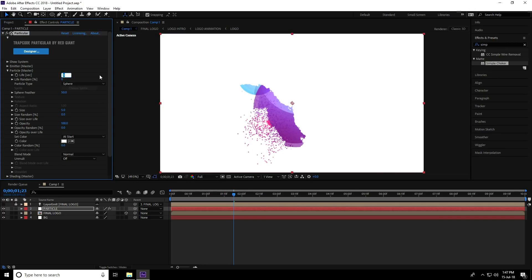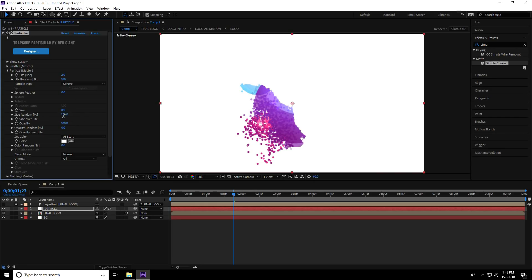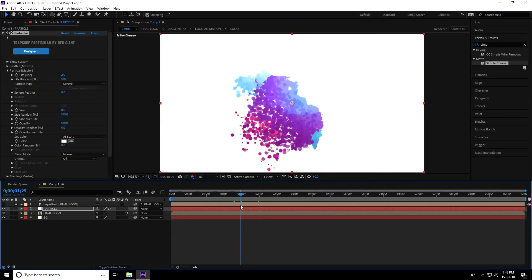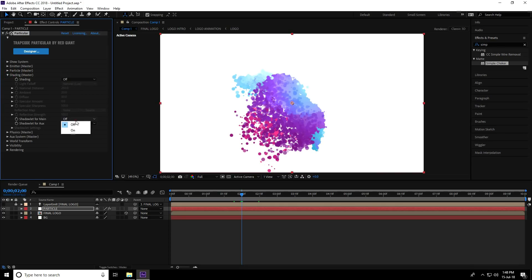For the particle settings, set Life in seconds to 2 and Life Random to 100. Set Feather to 0, increase Size to 8, and set Size Random to 100. Now go to the 2-frame mark to preview. Enable shading.